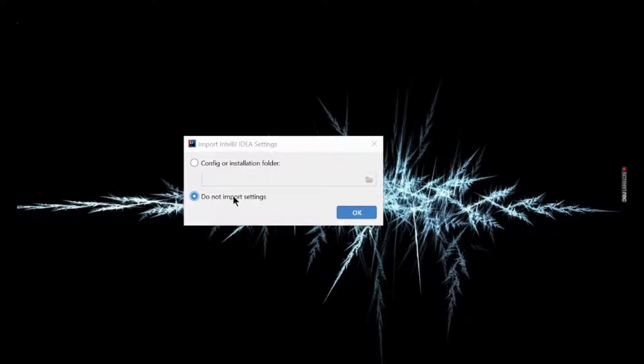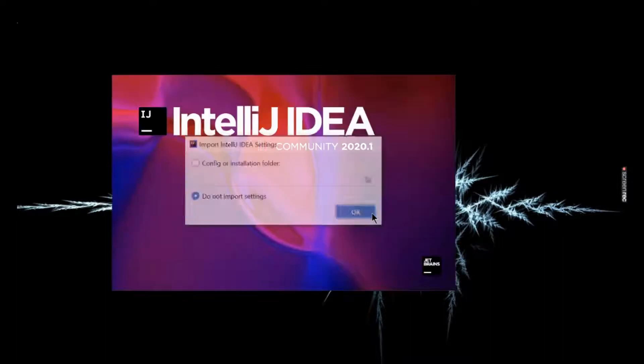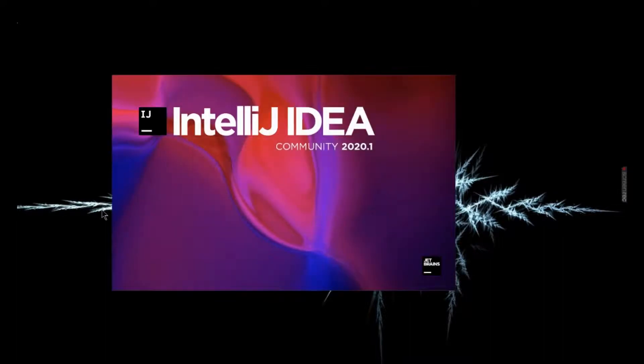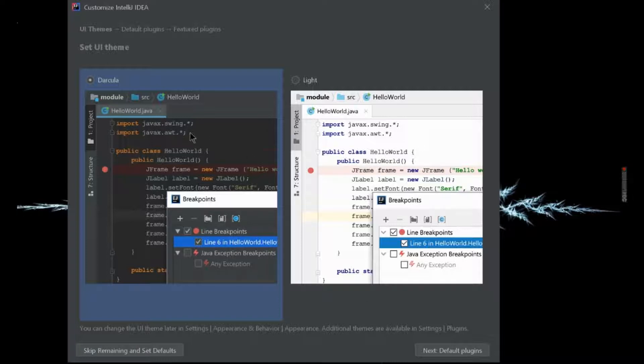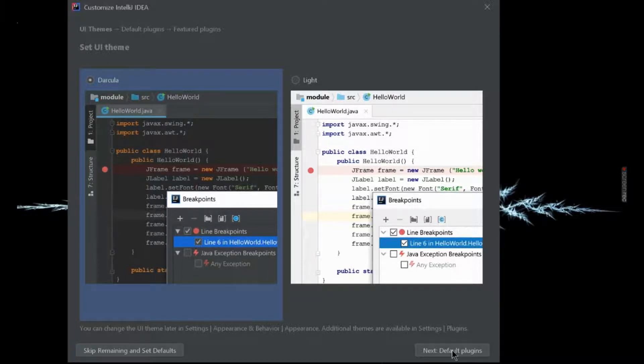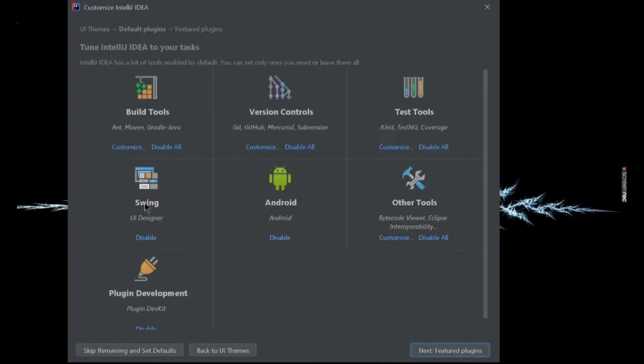I don't want to import my previous settings, so I will select this button. Click on okay and let it start. Whichever theme you want, I always prefer the dark theme, so I will go for this.